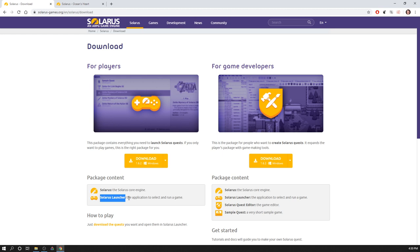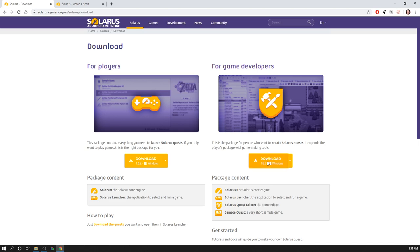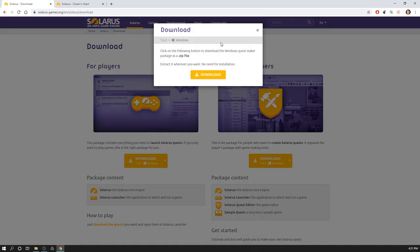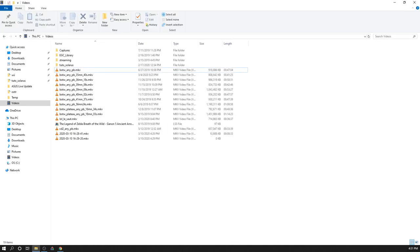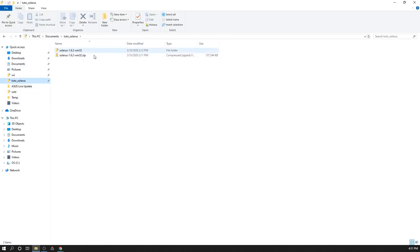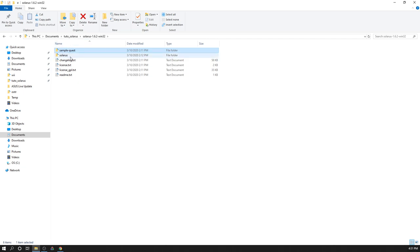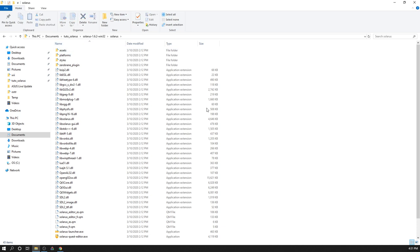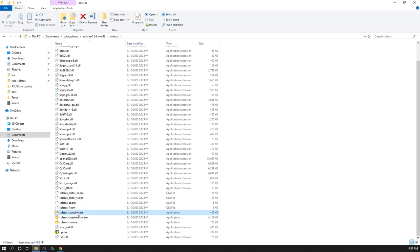One for players with Solarus Launcher, which allows to run a game as a player. But as a game developer, you want the full package, which also contains Solarus Quest Editor. All tutorials of this playlist will be about using Solarus Quest Editor and using the Lua programming language to create your game. You can start by downloading the Solarus package here for game developers. I already downloaded it in my computer here for Windows. It's a zip file. You can extract it and inside you can find mostly two things.